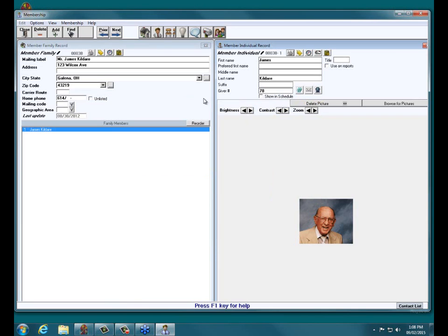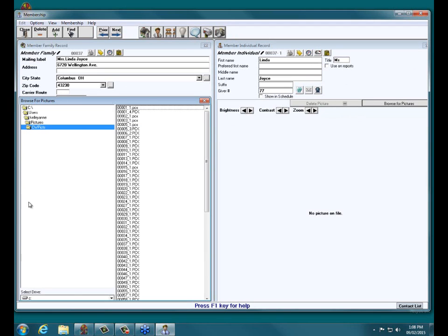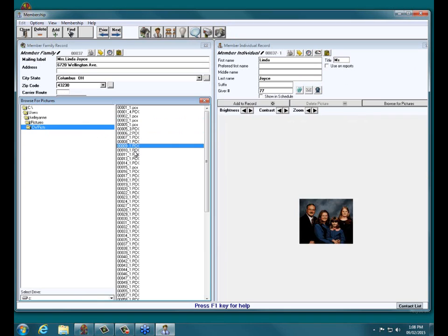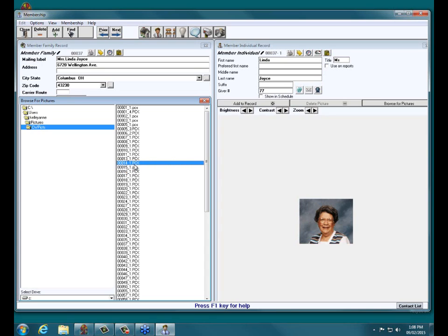I would just move to the next record, click on my little camera icon at the top, choose Browse for Pictures to the right, and browse to the location — perhaps selecting the drive where those are. Notice it remembered my last location, so now I can simply scroll down the list until I find the picture I'm wanting for Linda. You must click the Add to Record button right above your Brightness, Contrast, and Zoom options.